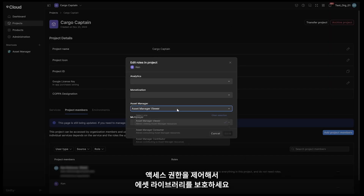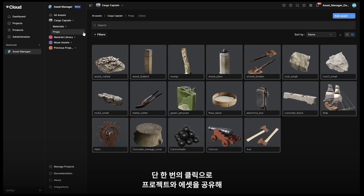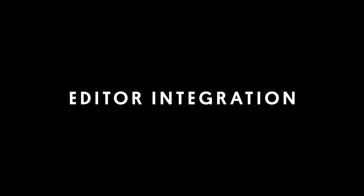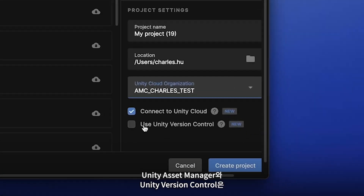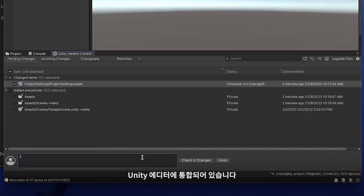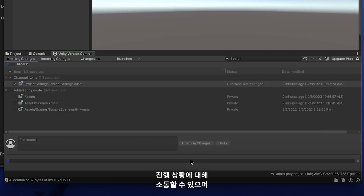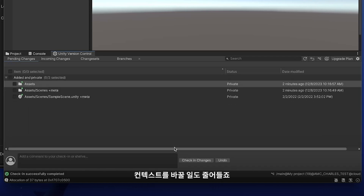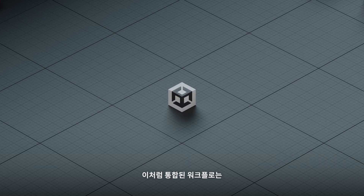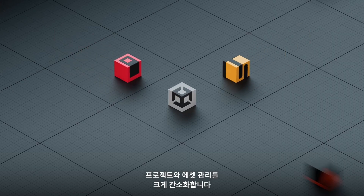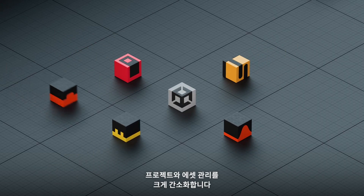Protect your assets by controlling who has access to your asset library, and start collaborating with teammates by sharing projects and collections with a click. Unity Asset Manager and Unity Version Control are integrated into the Unity Editor, making it easier for teams to share assets, communicate status, and reduce context switching. These integrated workflows greatly simplify how you manage projects and organize your assets.